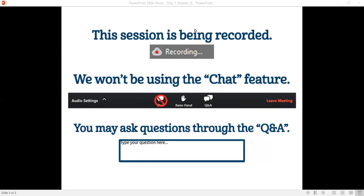We will also be using the hashtag SOAAM20 and you can follow the meeting on Twitter and tweet about what you've been listening to. This session is also being recorded and you'll receive a link afterwards.